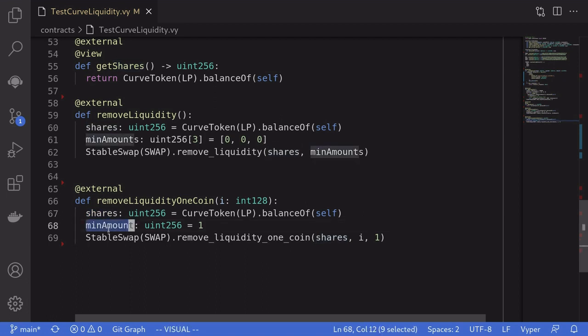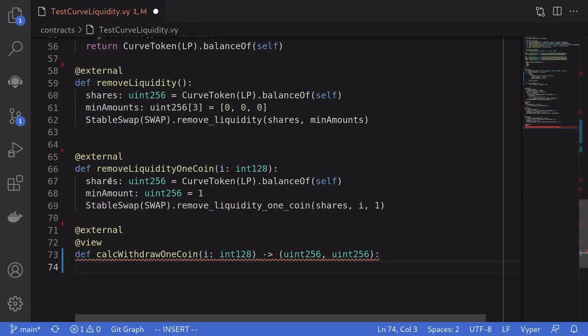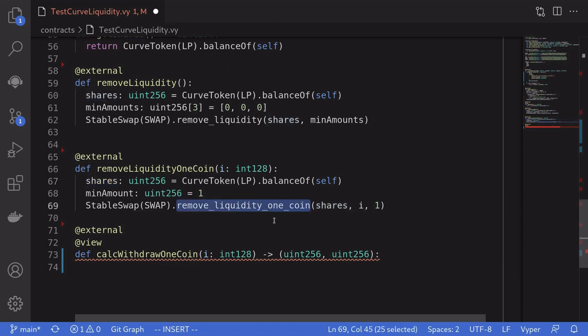To remove liquidity in only one stable coin using removeLiquidityOneCoin, we follow a similar approach: get the shares locked in the contract, set minAmount to 1, then call removeLiquidityOneCoin with the amount of shares and the index of the coin we want.